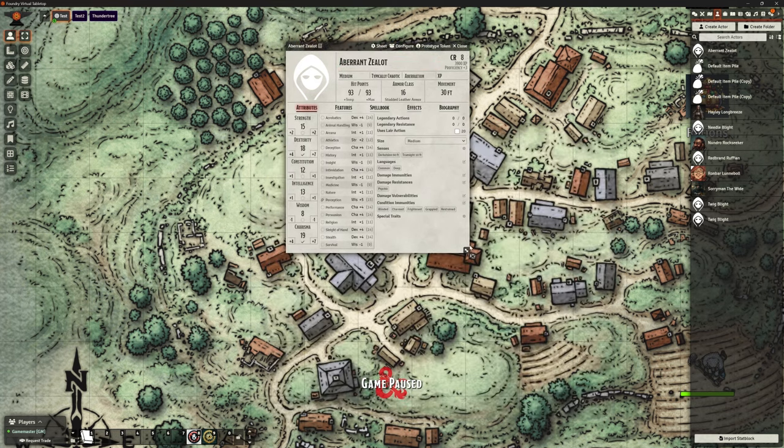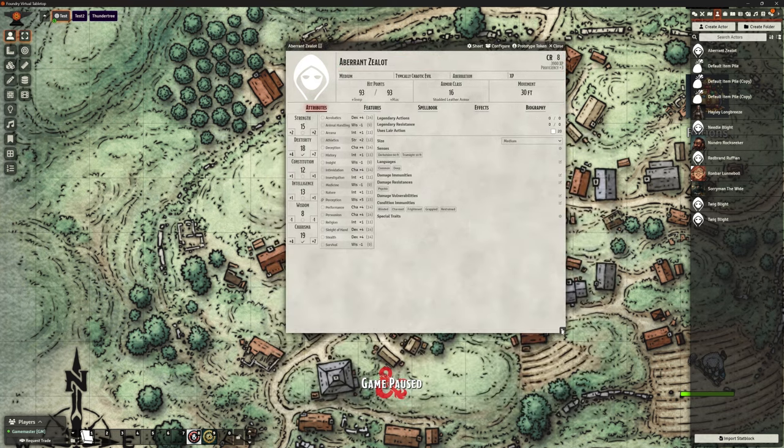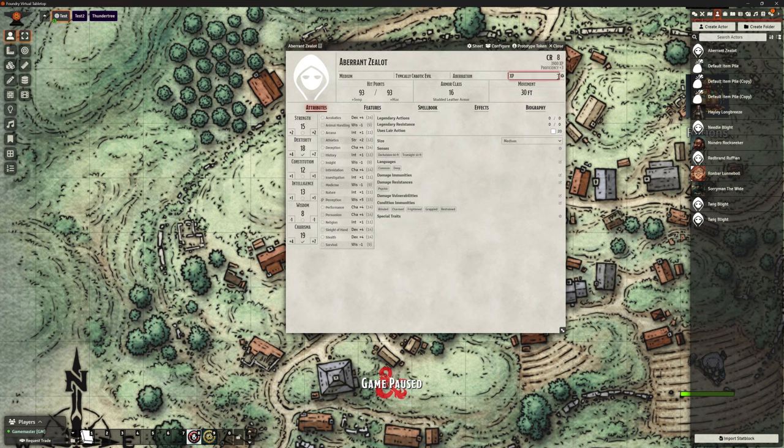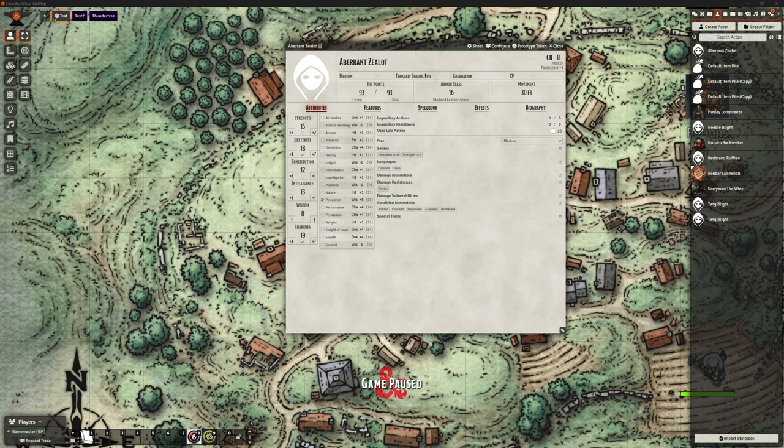This should be a medium aberration, which it is. It's supposed to be a CR8, which it is at the top right there. 15, 18, 12, 13, 8, 19. So it's brought all of those in correctly. Armor class of 16, 93 hit points. That's all correct. Movement speed of 30. Lovely. We've got skills in perception. Very nice indeed. That's all correct. Immune to blinded, charmed, frightened, grappled and restrained. Absolutely. Damage resistance to psychic. That's very unusual, isn't it? But that is correct. Language is common and deep speech. So it just says deep. Fine. And it has dark vision and true sight. Is that correct? Dark vision 60 foot, true sight to 10 foot. Yes. I know that's really small for you guys. But that does say true sight 10 feet there. Dark vision 60 feet. All of those are brought in.